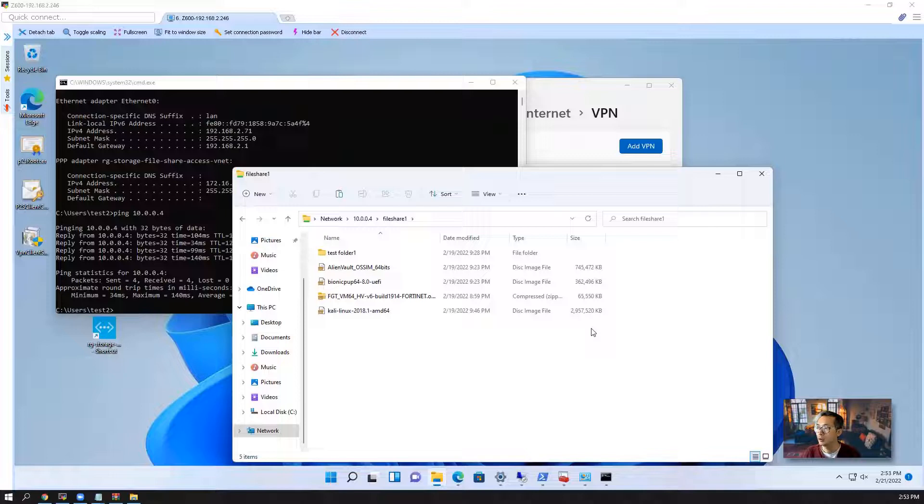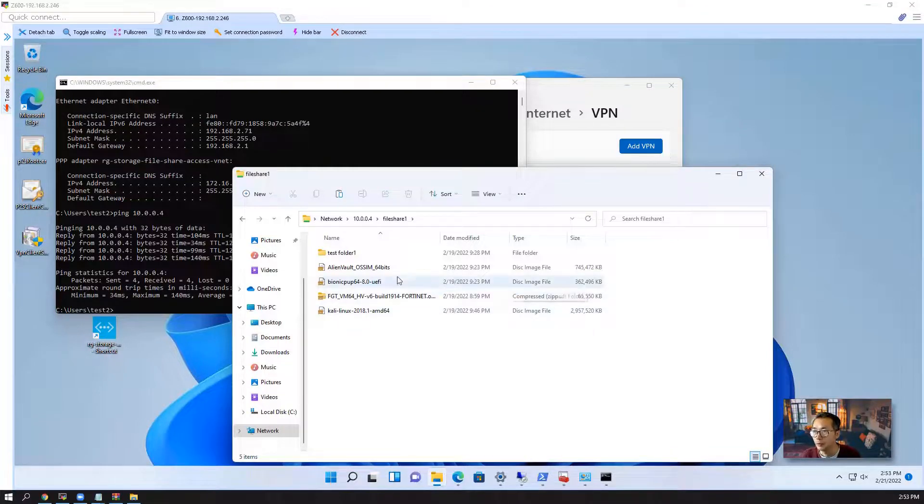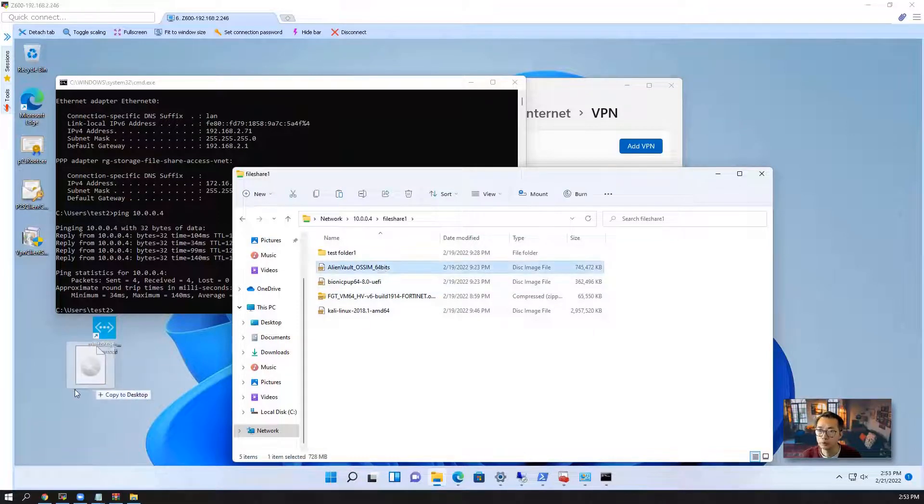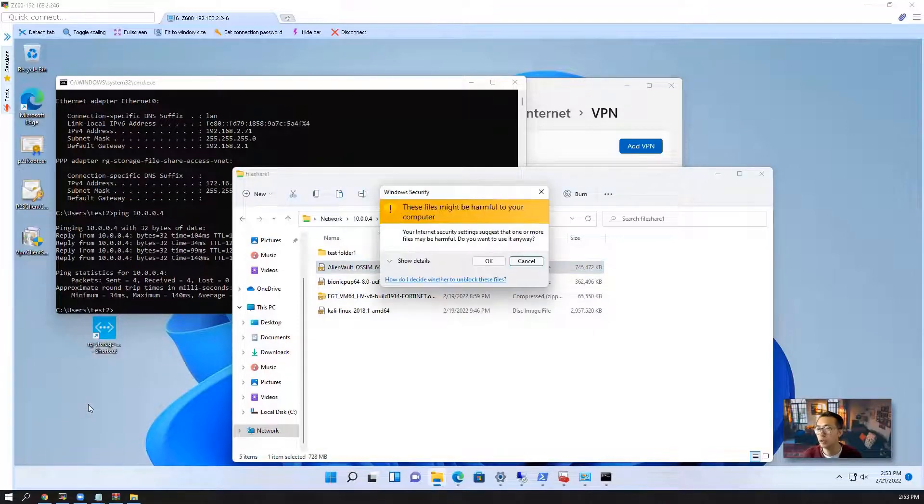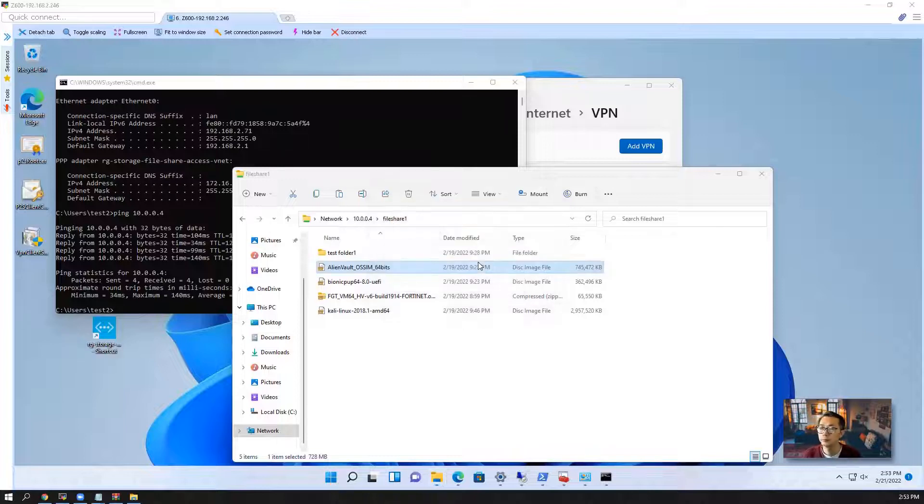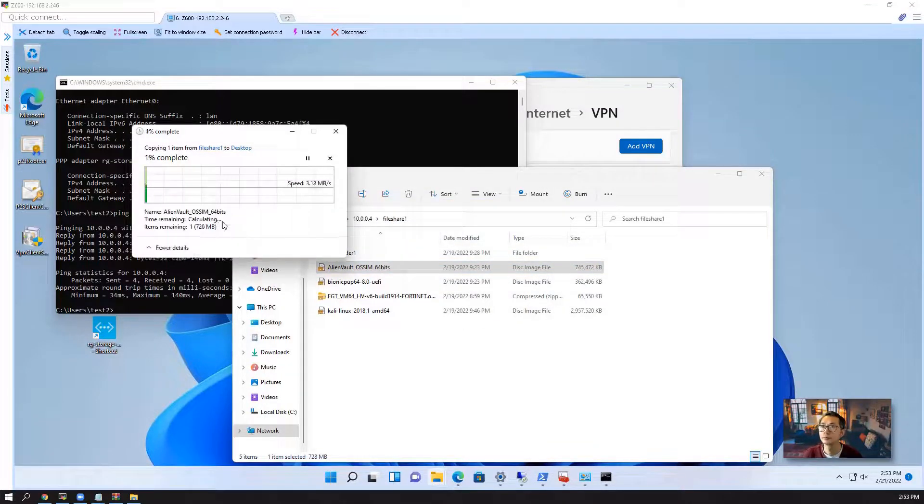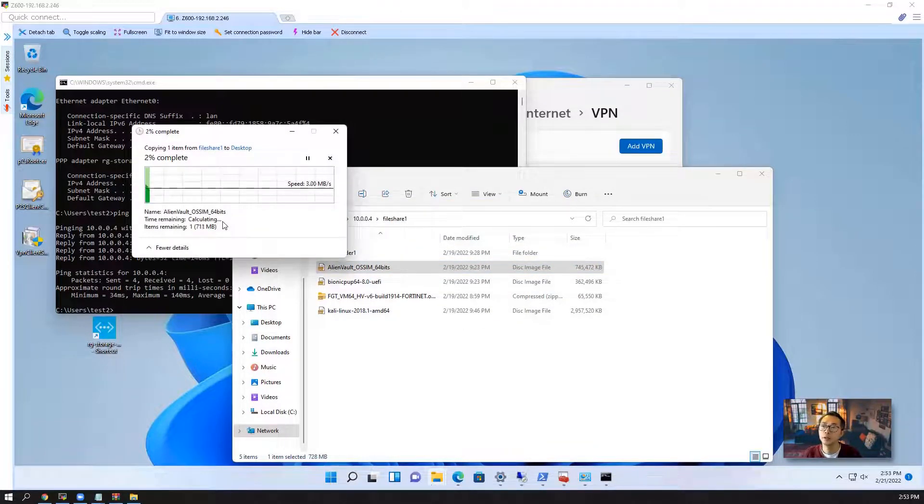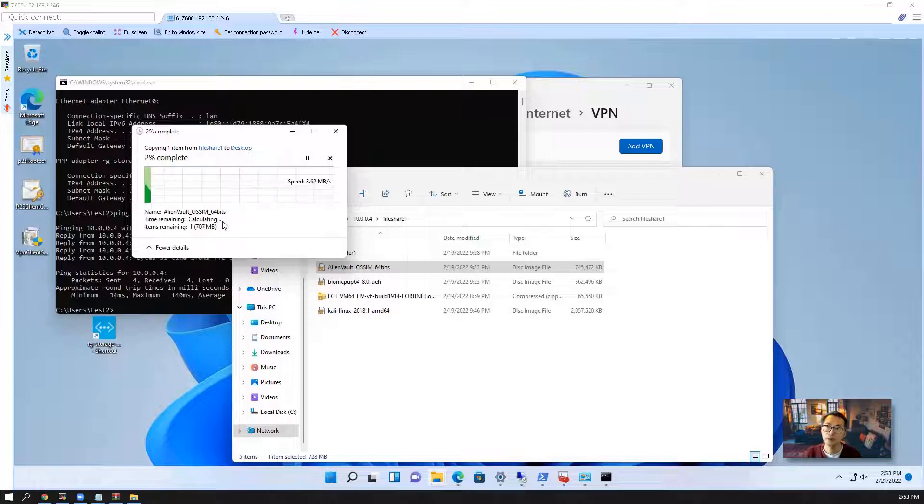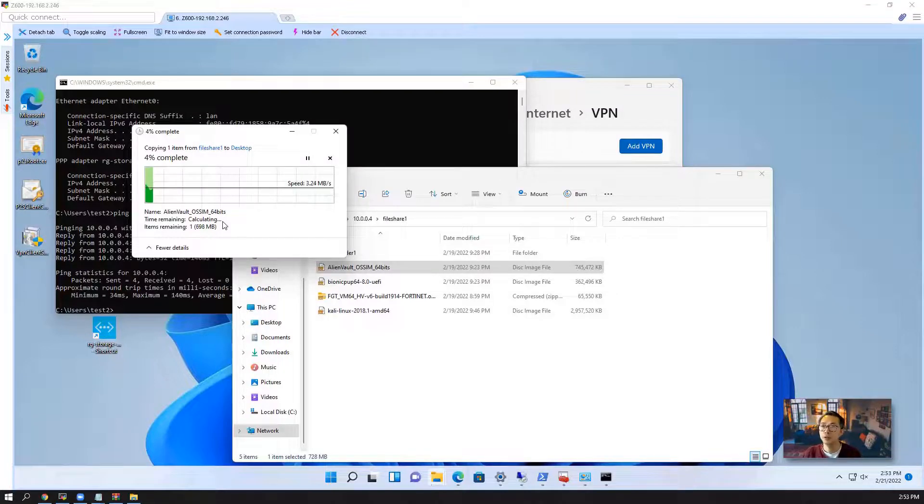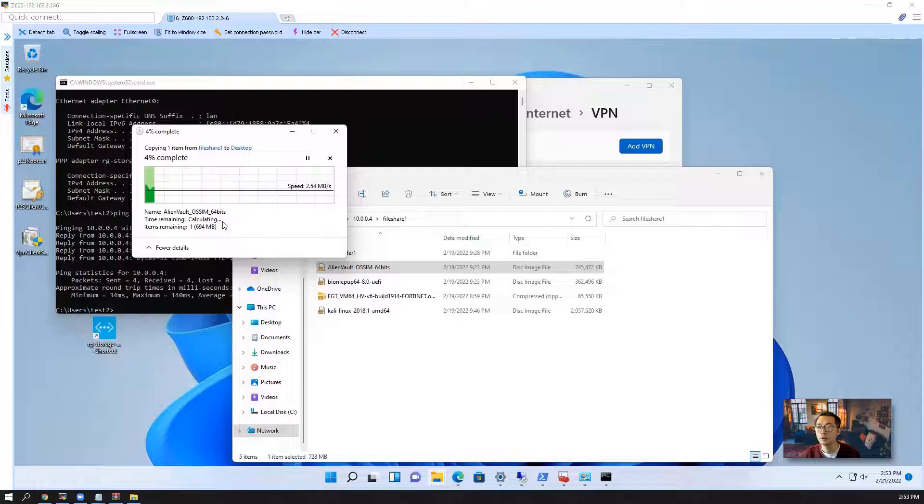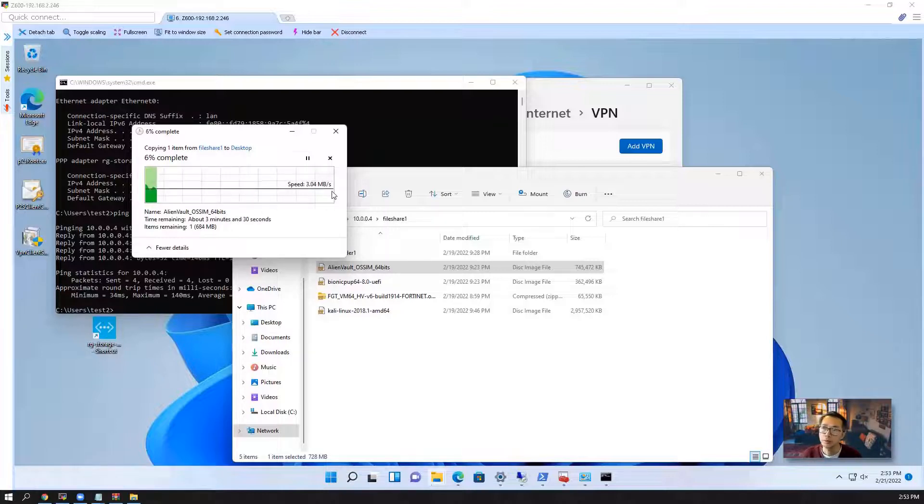And you can quickly drag it down to copy. The speed is going to be limited by your ISP speed. So my ISP speed isn't that fast. You can see that the speed is about three megabytes.